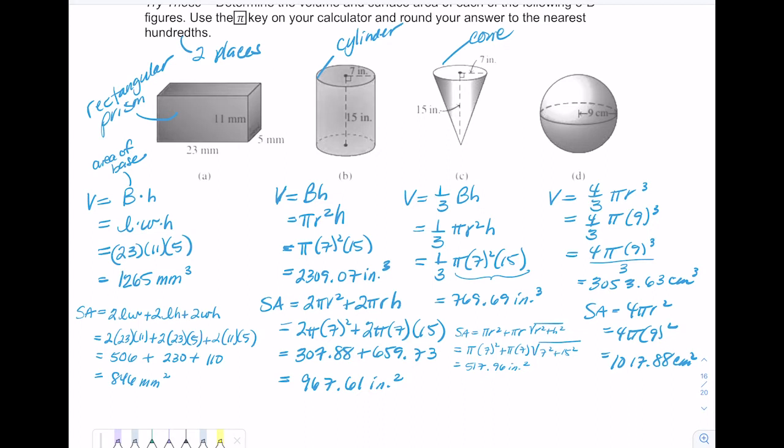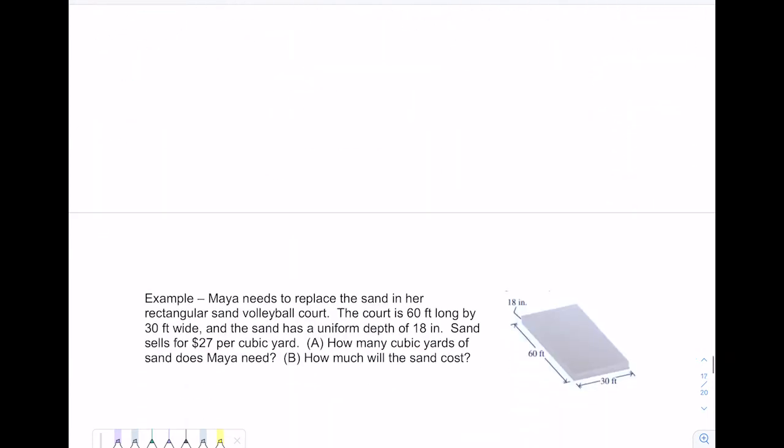Please let me know if you have any questions using the formulas. I emailed everyone a formula sheet and there is one on Canvas, which you may use for the chapter 8 test. Moving along — here are some application problems.